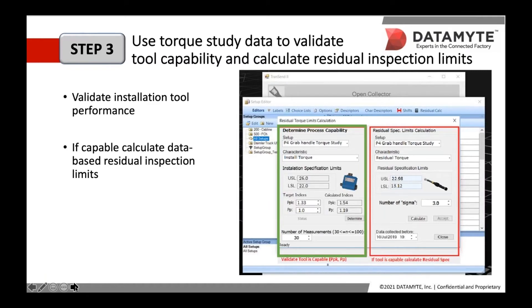Step three: use torque study data to validate tool capability and calculate residual inspection limits. Torque studies will validate installation tool performance. If you determine the tool is capable, you can go ahead and calculate data-based residual inspection limits. If you look at the left side of the screenshot, you will see data was collected and values displayed — these tell us the PPK and PP process performance data. If the values are above or equal to the required quality standard, the program will calculate the residual limits. One of the major advantages of this data-driven systematic approach is that it reduces the tendency to increase or decrease installation torque limits, which in turn reduces residual limit violations.